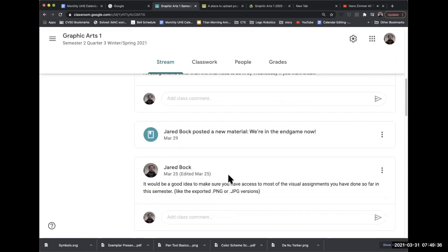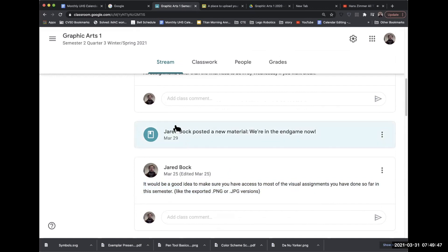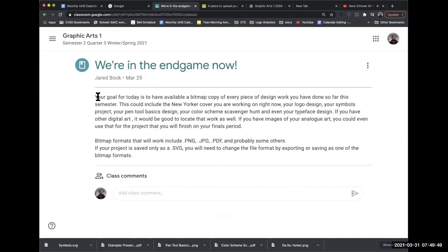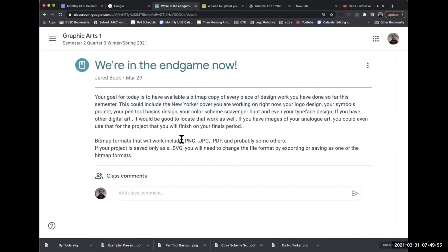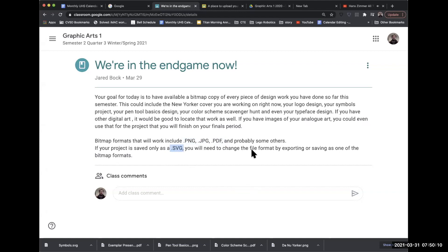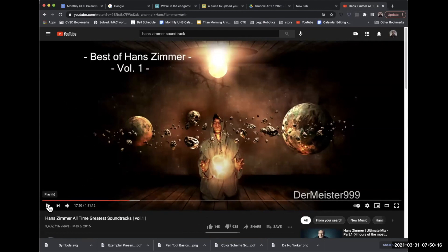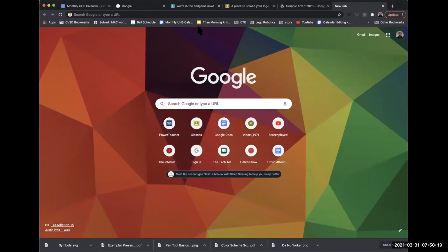So I've been teasing some of this stuff for a while. I've been saying it would be a good idea to make sure you have access to most of your visual assignments. Your goal for today is to have a bitmap copy of every piece of design work, specifically a PNG and a JPEG or a PDF. Some of these things like SVG files and Illustrator files and InDesign files probably won't work. But today is when I'm sharing or demonstrating how to put your portfolio together.